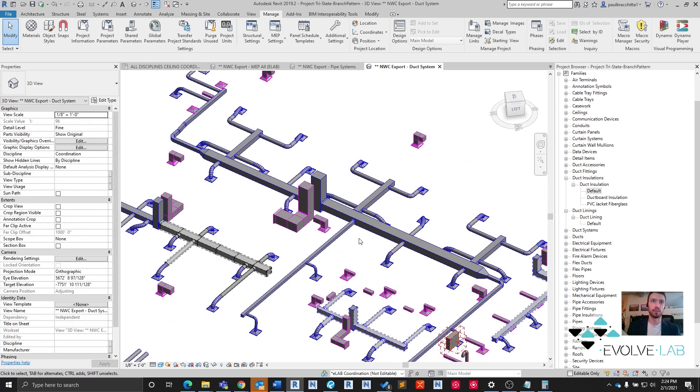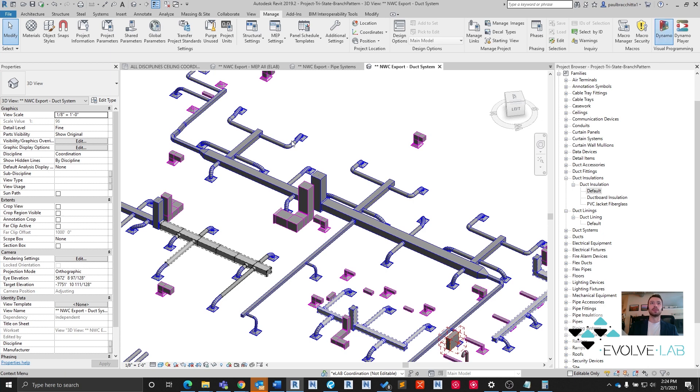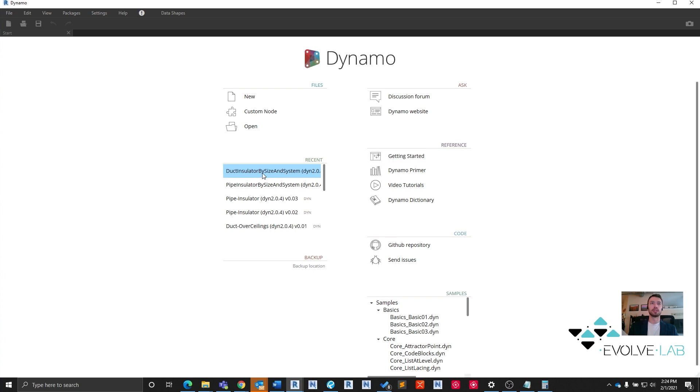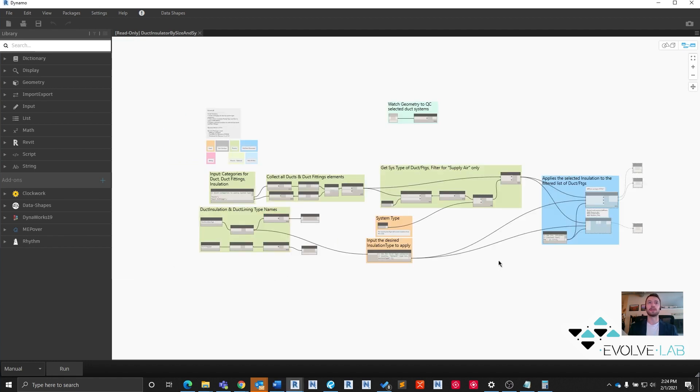I've removed some of the insulation from our ductwork just so that we can apply it with the script. Let's go ahead and open up Dynamo, open our duct insulator script by size and system. Just to go over the basic script functionality first here real quick.